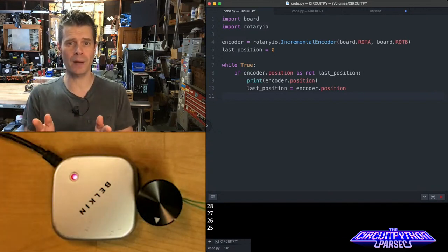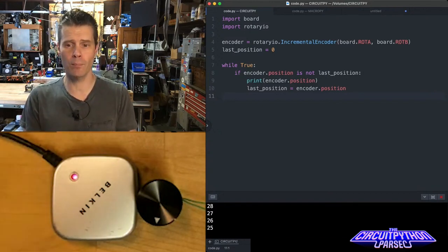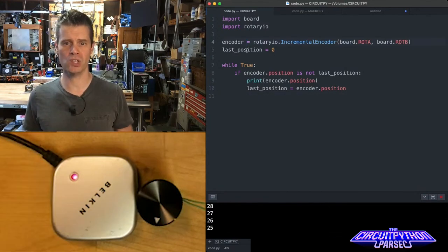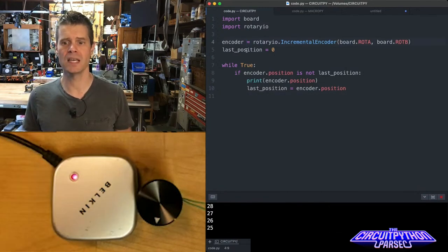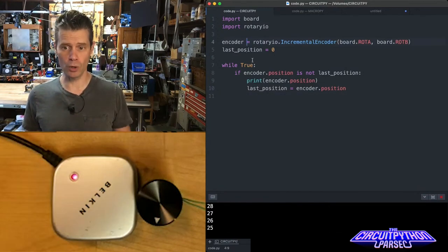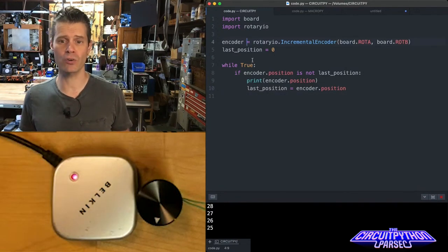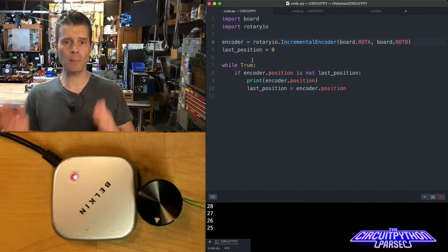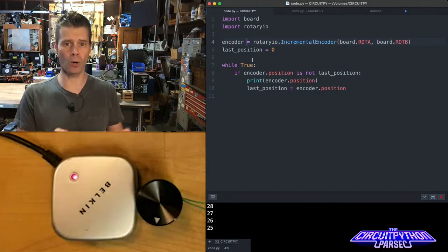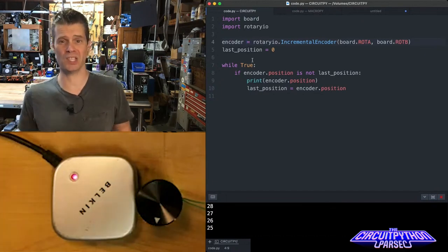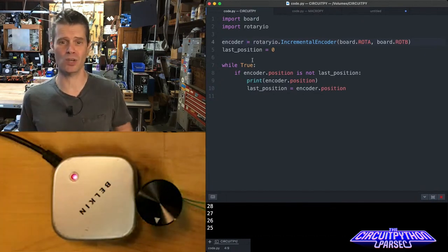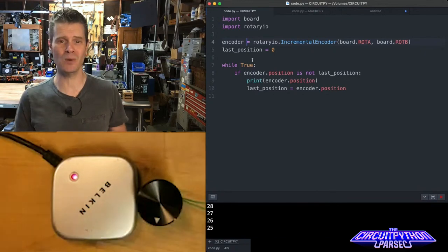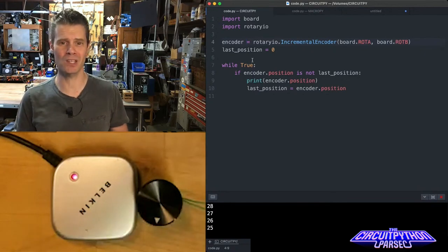Then with that rotary IO library imported, we can do this. The encoder, this is the encoder object, equals rotary IO dot incremental encoder, and then we point to the two board pins. In this case, the board pins are named rote A and rote B, which is super convenient.